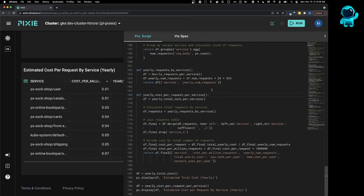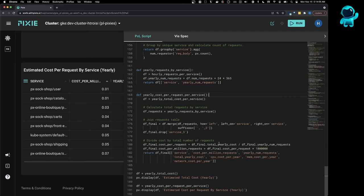Finally, to get the cost per service, all we're going to do is join the yearly requests table with the cost table. And then we're going to divide the total yearly cost by the yearly number of requests in order to get the cost per request.